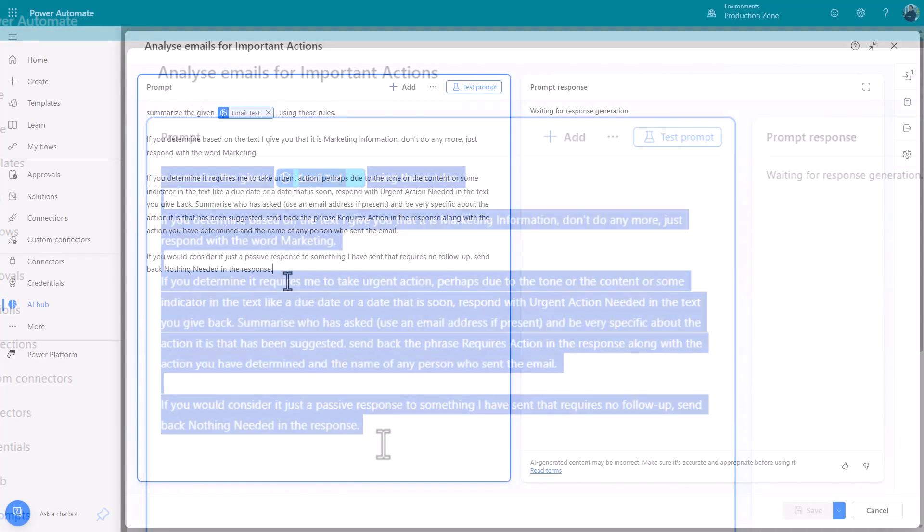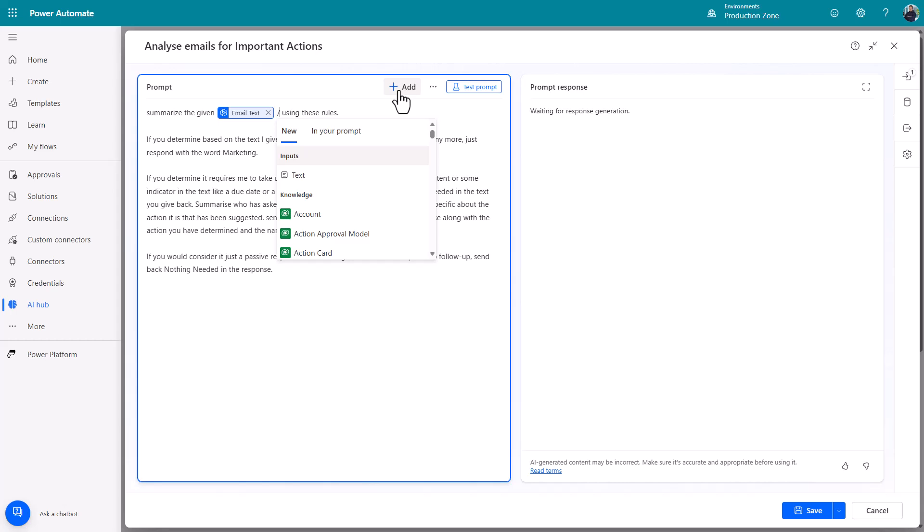So I said I'd explain this box here. What that is effectively is dynamic content. Information you can pass into the prompt that will get read in at the point at which the prompt gets run. So I've called this email text. You can create them with a little forward slash or using that add. And the one that I chose was text.